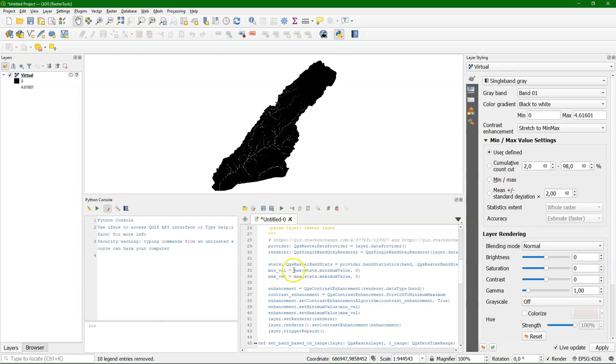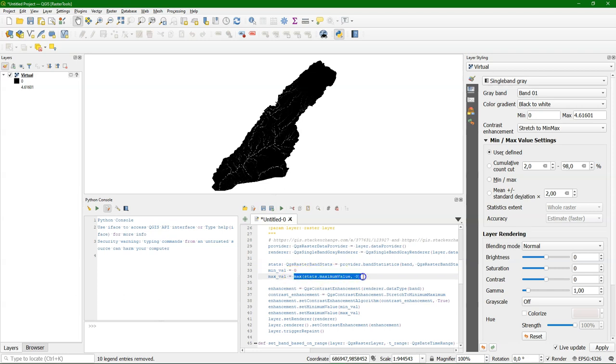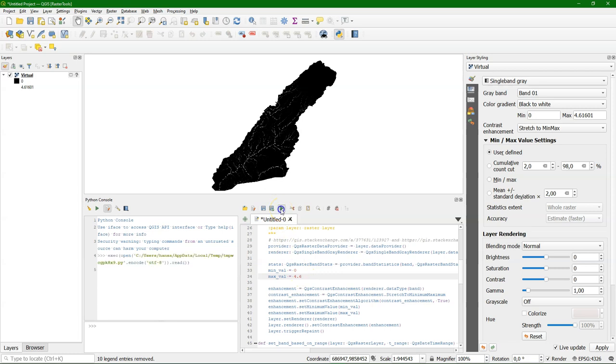And here I'm going to change the minimum and maximum value according to what we have figured out in the layer styling panel. So the minimum is 0 and the maximum 4.6 and we will use that by putting it in the script for all the layers. They will be stretched to this minimum maximum value. So I run the script. So now this is set.